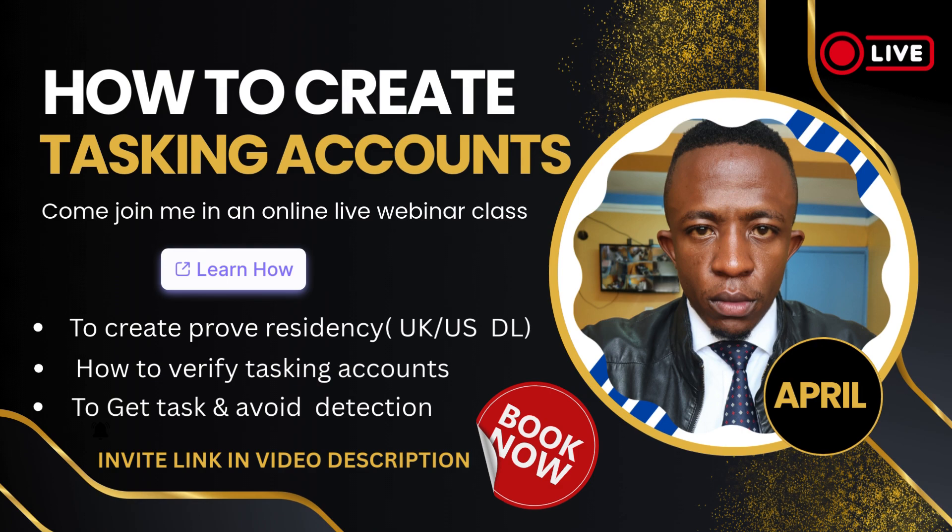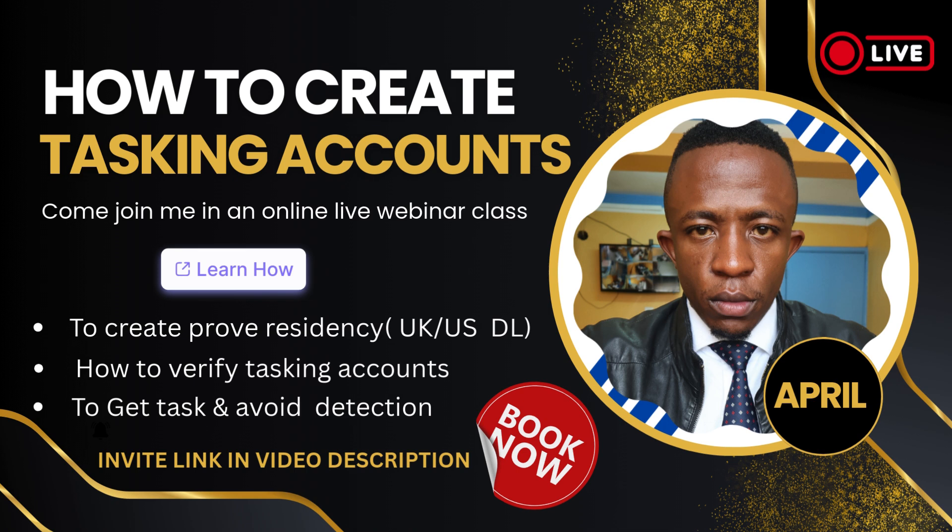There's a link in the video description you can check out if you want to see me teach you how to activate these accounts and everything. Just click on the link and you're going to see the details.